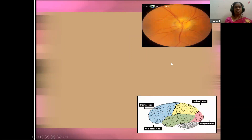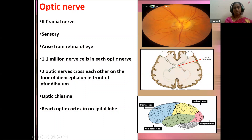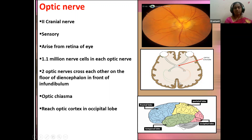The second cranial nerve is the optic nerve — a sensory nerve that acts like a cable connecting the eye with the brain. It arises from the retina; each eye comprises 1.1 million nerve cells. The two optic nerves from each retina cross each other at the point of the diencephalon in the forebrain, forming the optic chiasma. From there they reach the occipital lobe of the brain.